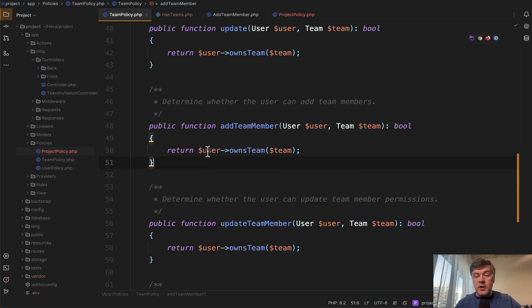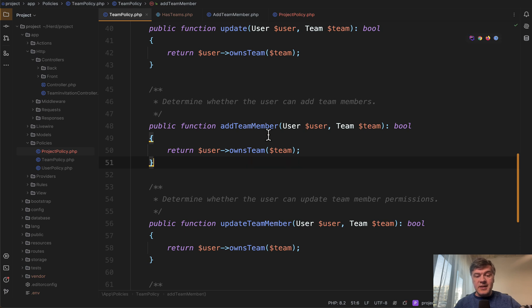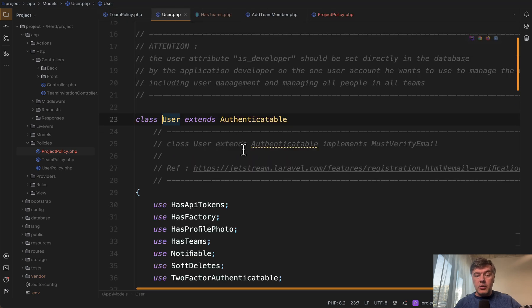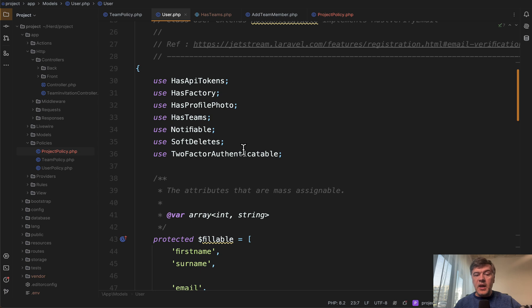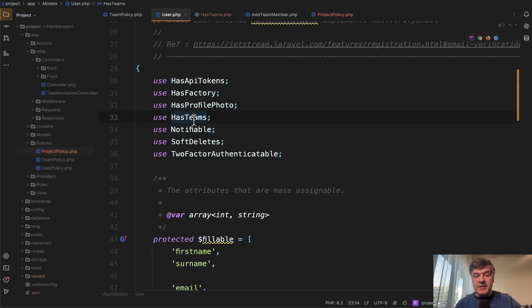Now, where that method is located, you would think it is in the user model. But if we go to that user model, instead we have a trait from Jetstream called has teams.